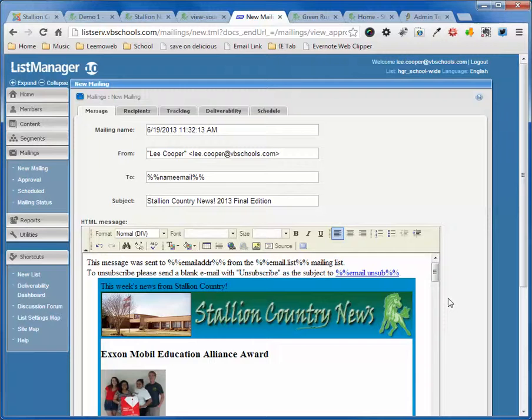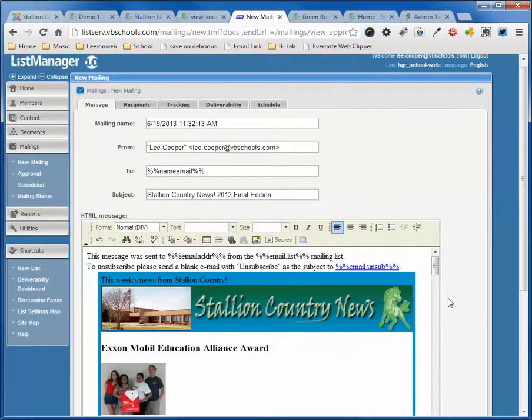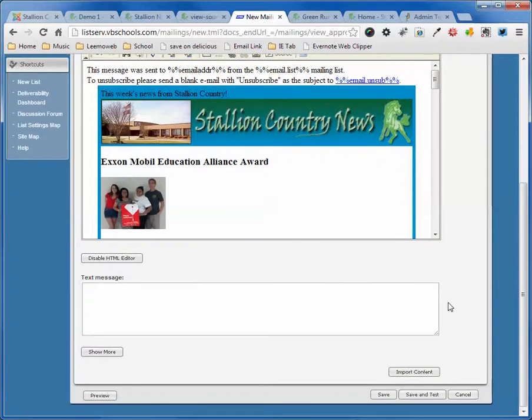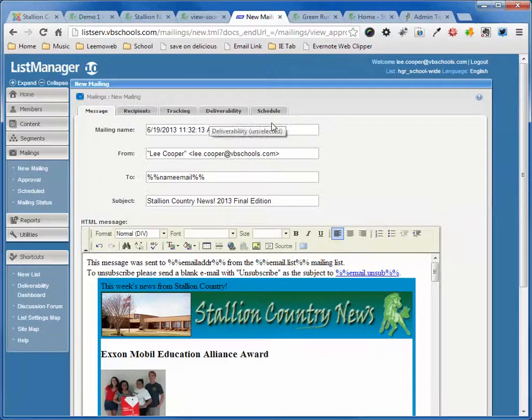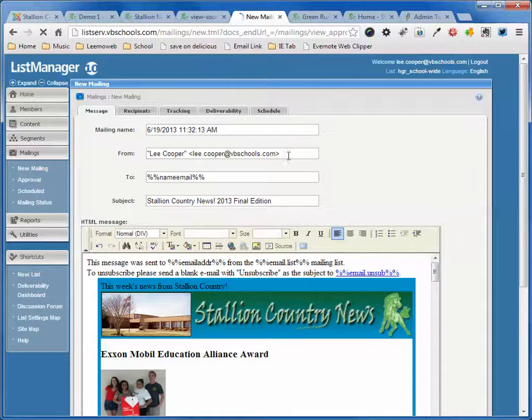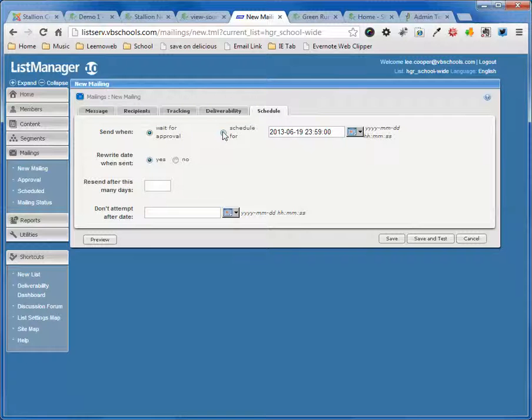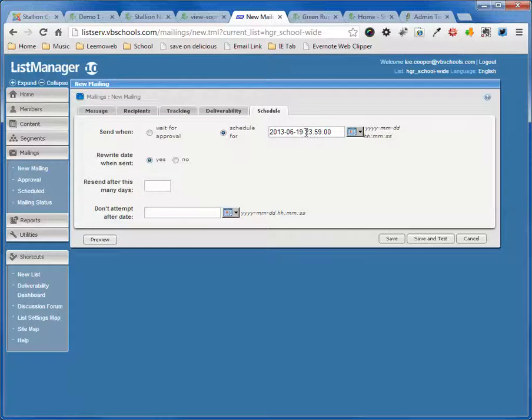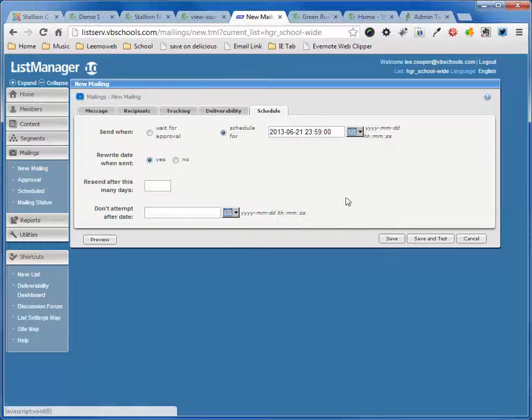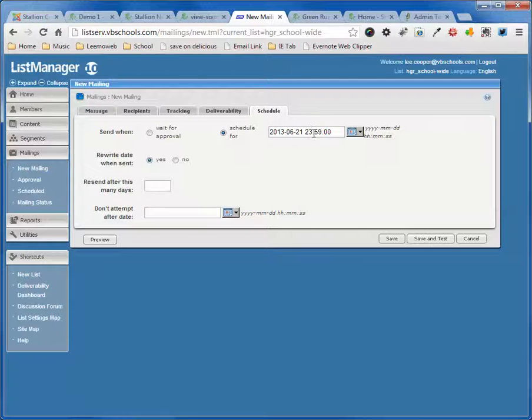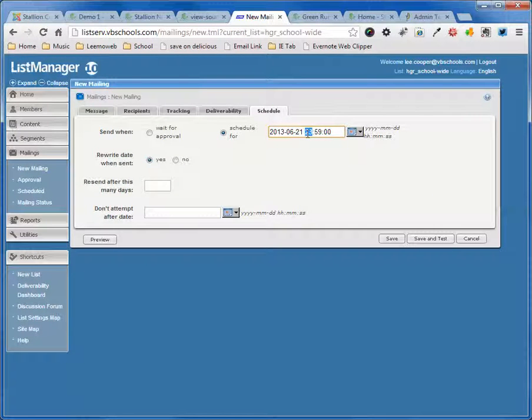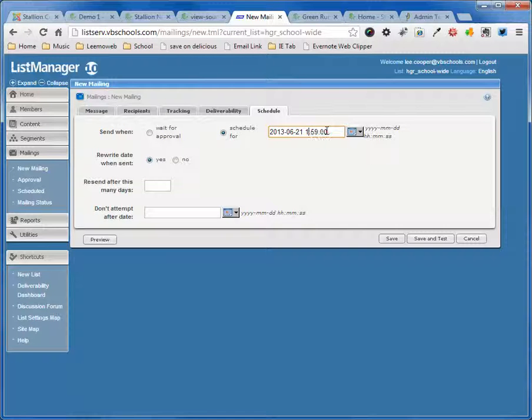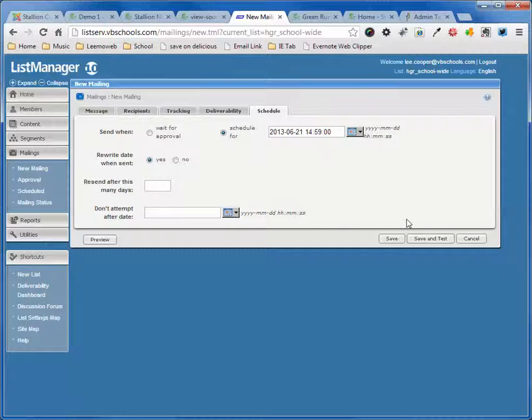What I'm going to do next is I'm going to set to schedule this for delivery. I usually send these out on Friday afternoons, so I schedule it for the date Friday at 12:59 or 14:59 p.m., so that gives it 2:59. That gets sent out right before I leave school.